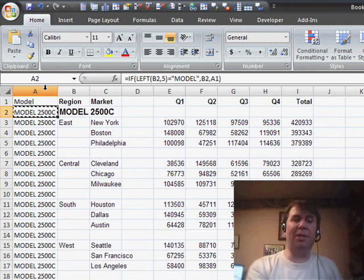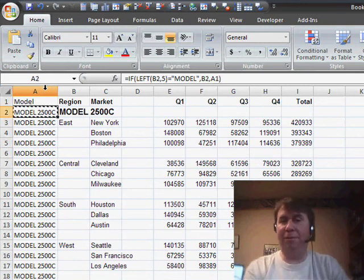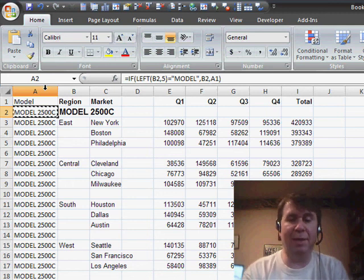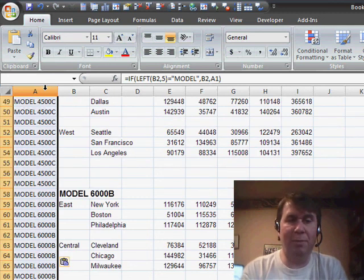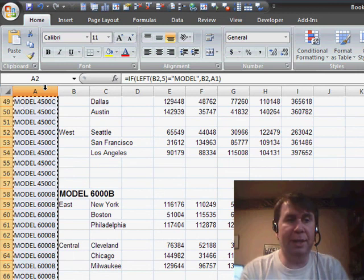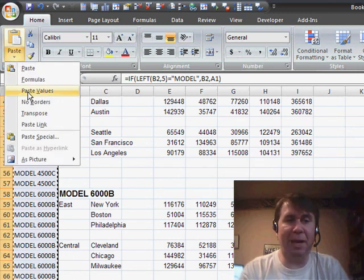Now, later we're going to be sorting this data, and of course we want to freeze that model information now that we have it. So I'm going to select all the data, Ctrl Shift Down Arrow. I'll use Ctrl C to copy and then simply paste, paste values.